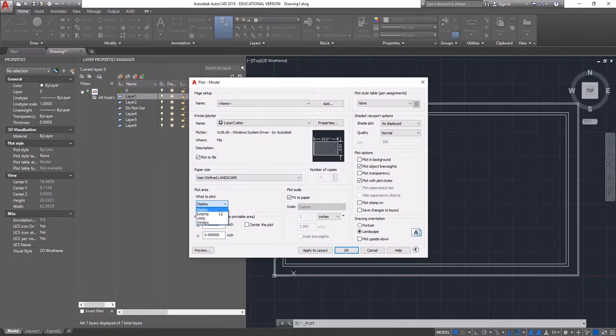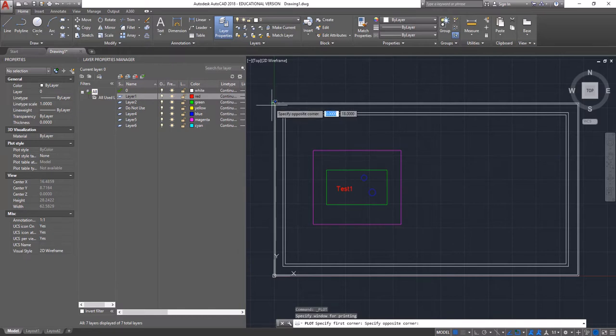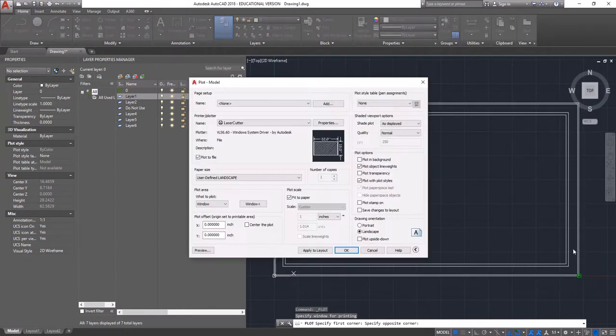What to plot? We want to plot a window. So we're going to drag a window from the topmost corner of this to the bottommost corner.